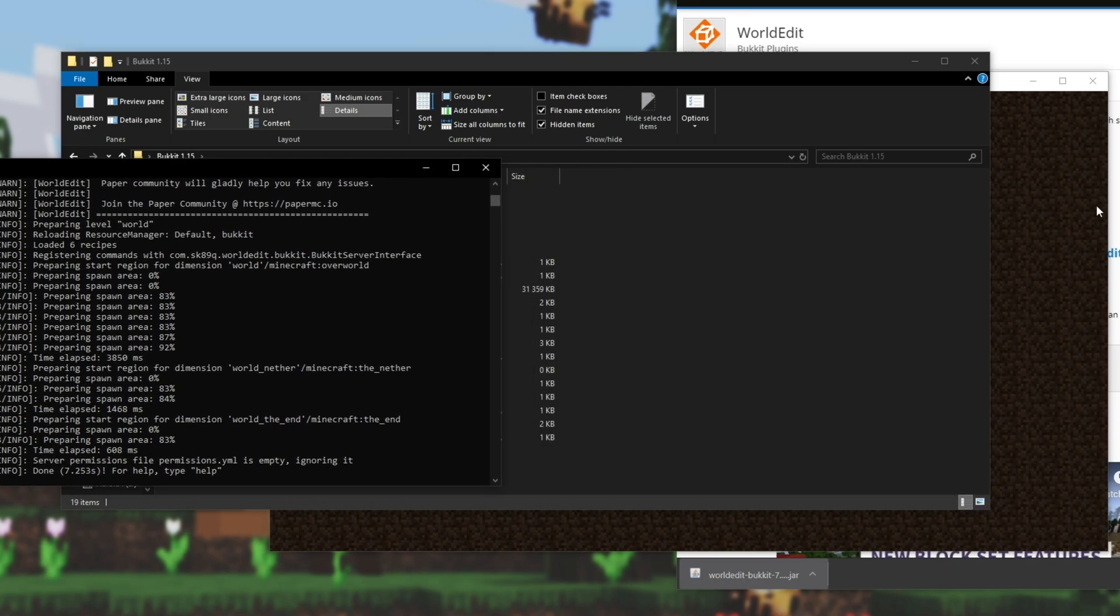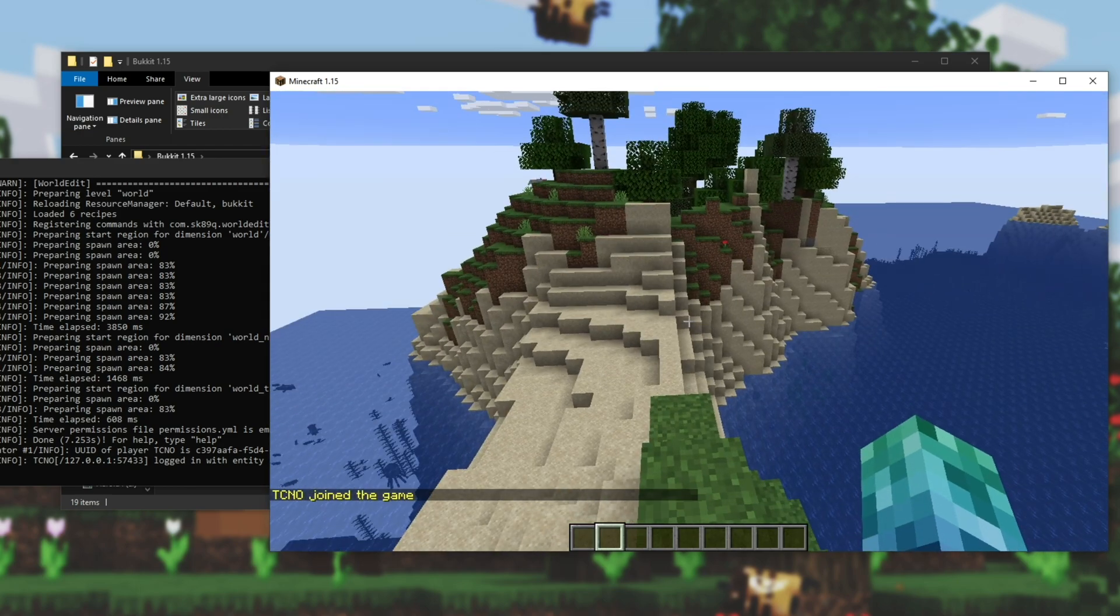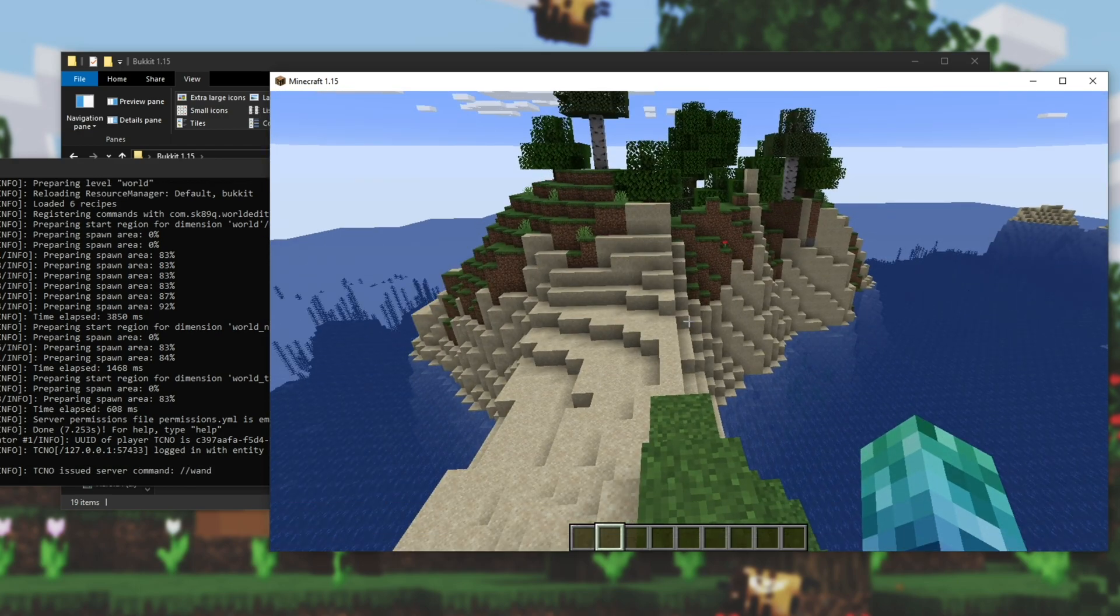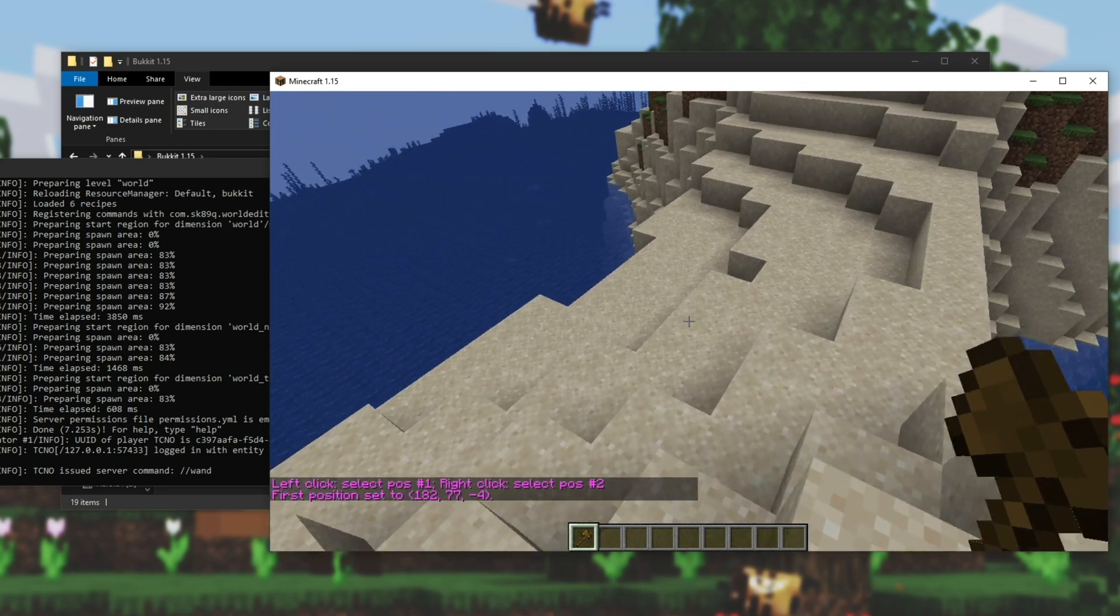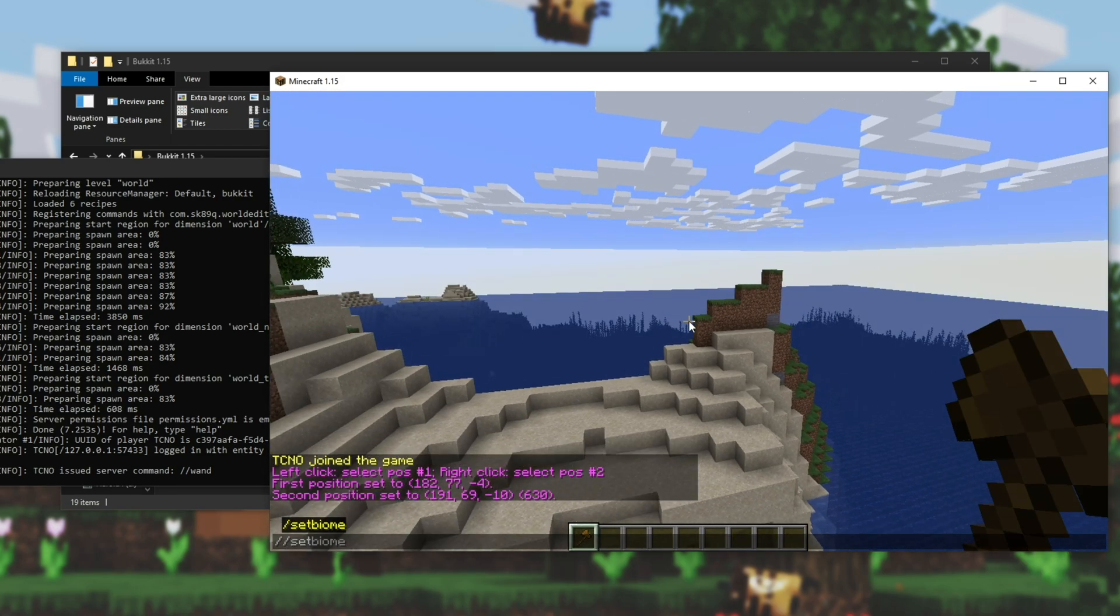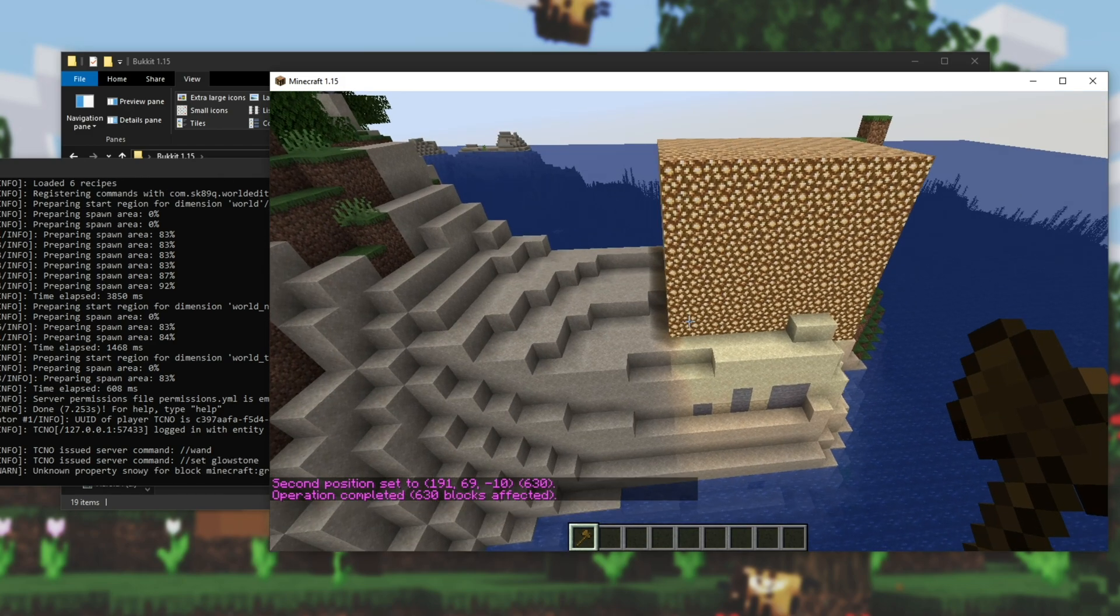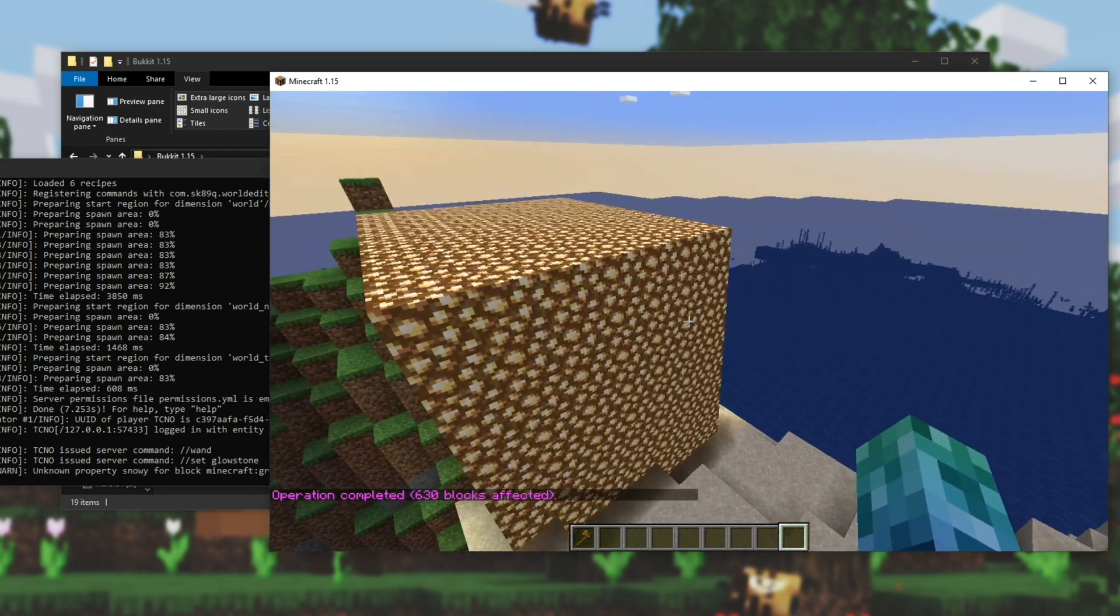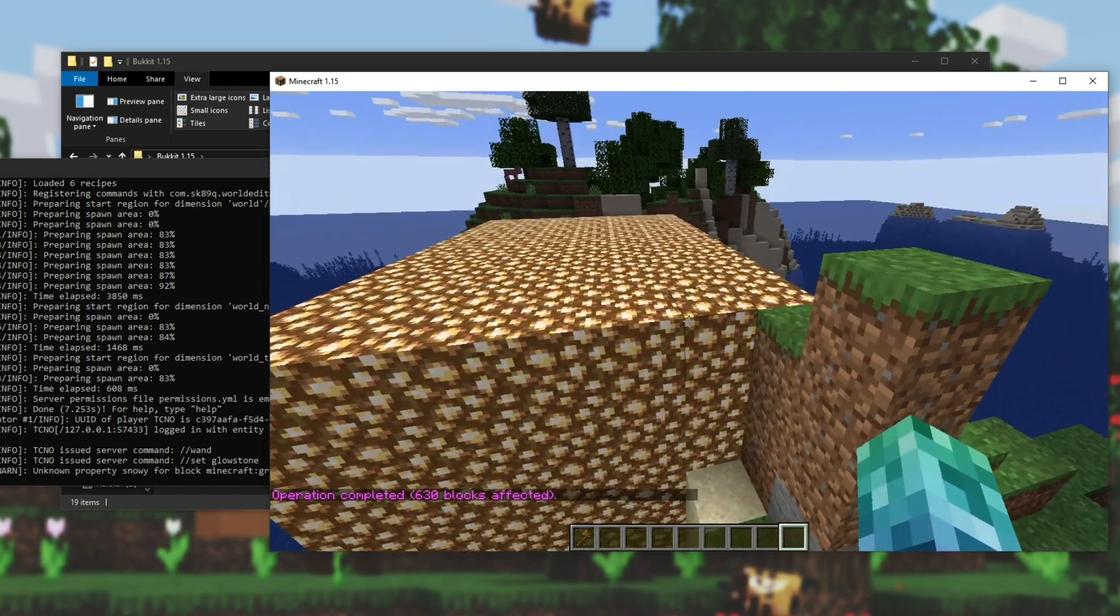If I drag the server to the side, rejoin the Minecraft server, I'm able to do some commands, like slash slash wand, and I'm given a wooden wand. From there, I can simply left click, right click, and I can use the plugin with slash slash set, say Glowstone. Done. We have the plugin installed and working. Everything is completely set up and ready for use.